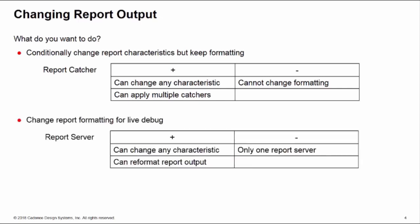If you want to change the report format during live debug, during the course of the simulation, then we'll need a report server instead. This can change any characteristic and also can reformat the report output, but you can only have one report server in action at a time. If you want to reformat your outputs post-simulation for offline debug, it's probably a good idea to use something like a Perl script, but that's beyond the scope of this class.